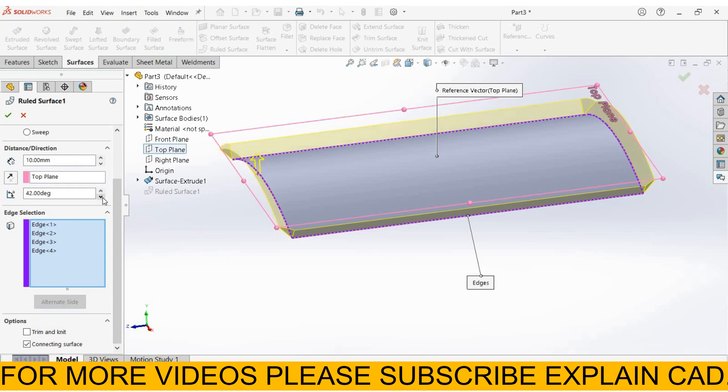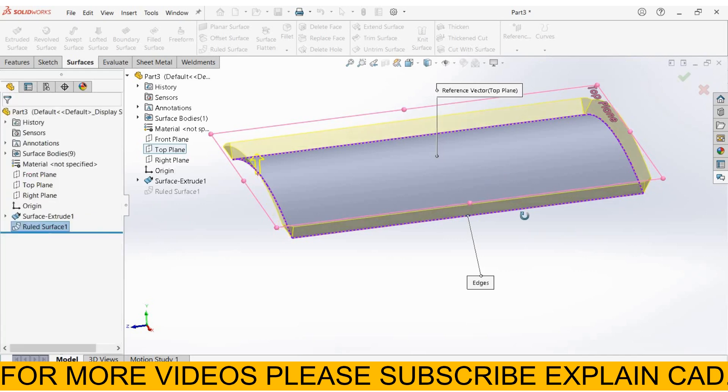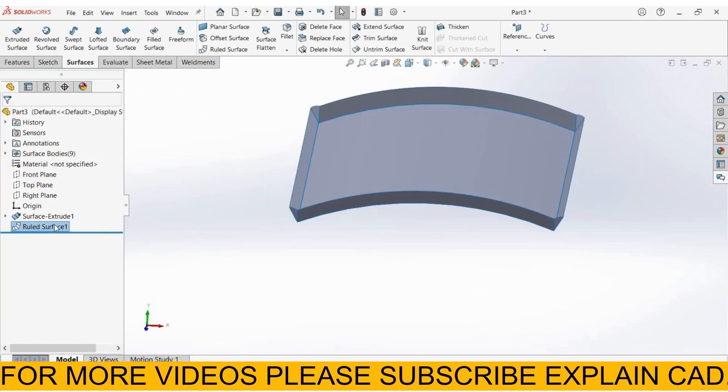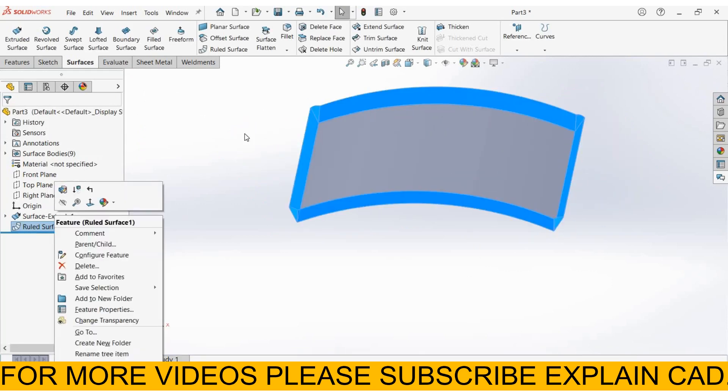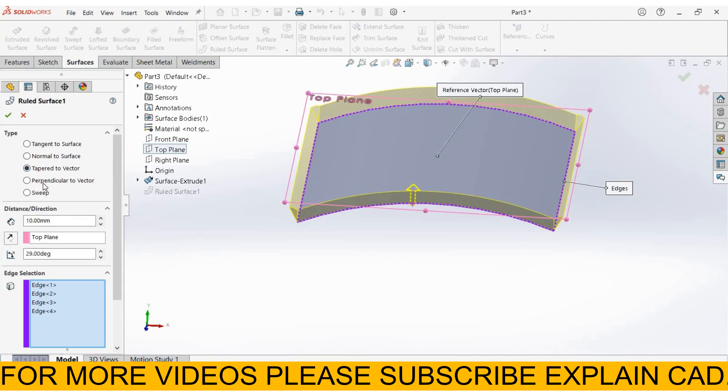You can edit the angle from here. Select OK. This one is tapered to vertex. Again, right-click, edit feature. Next one is perpendicular